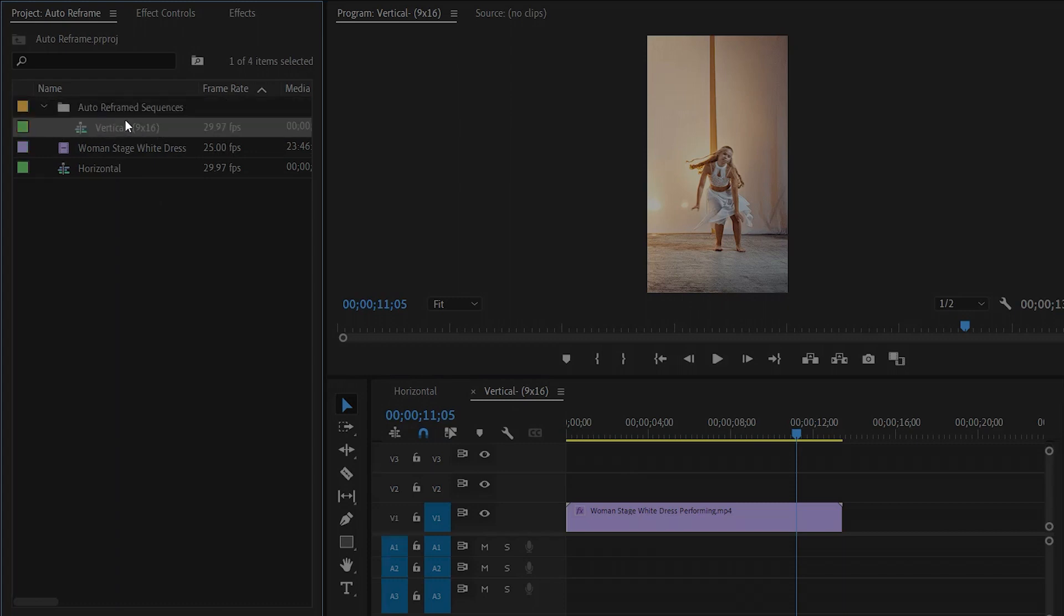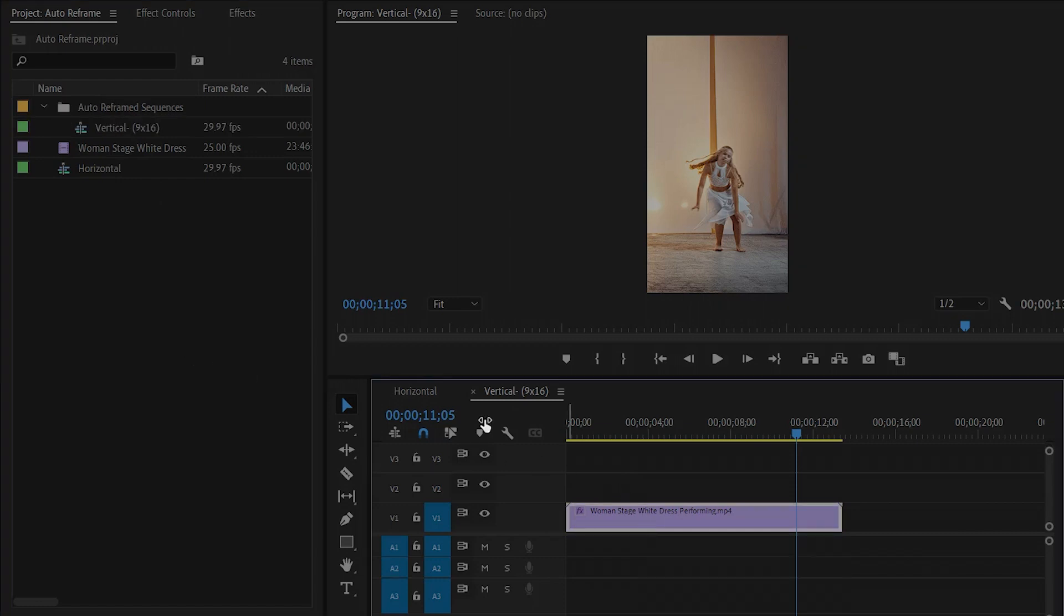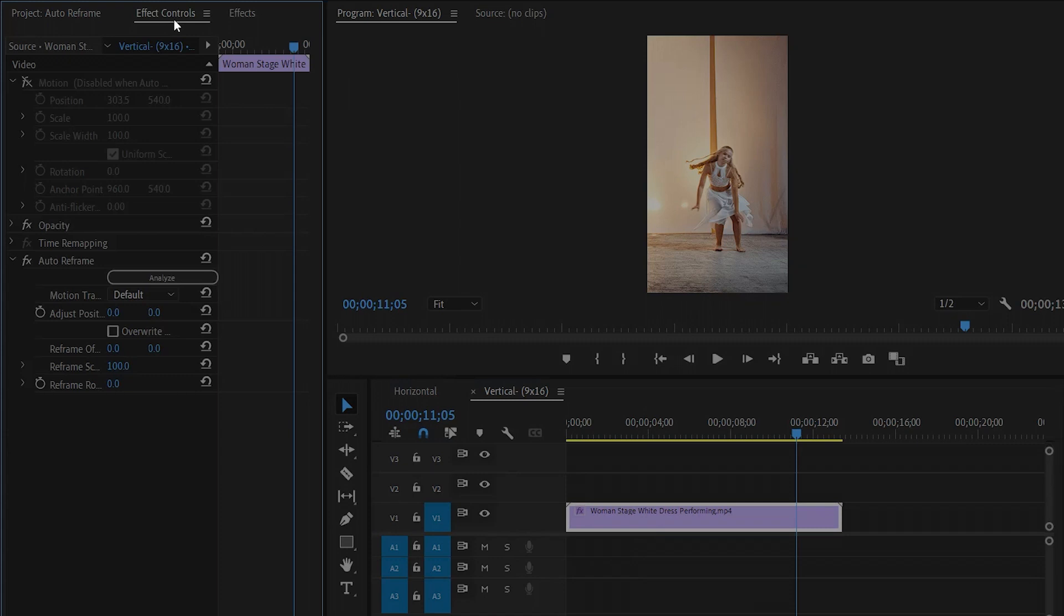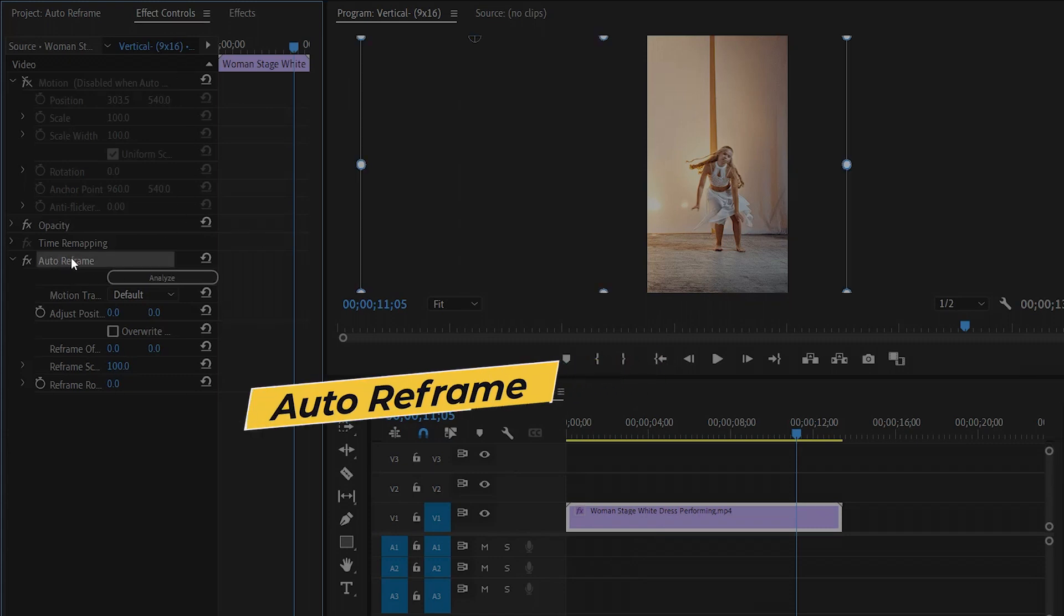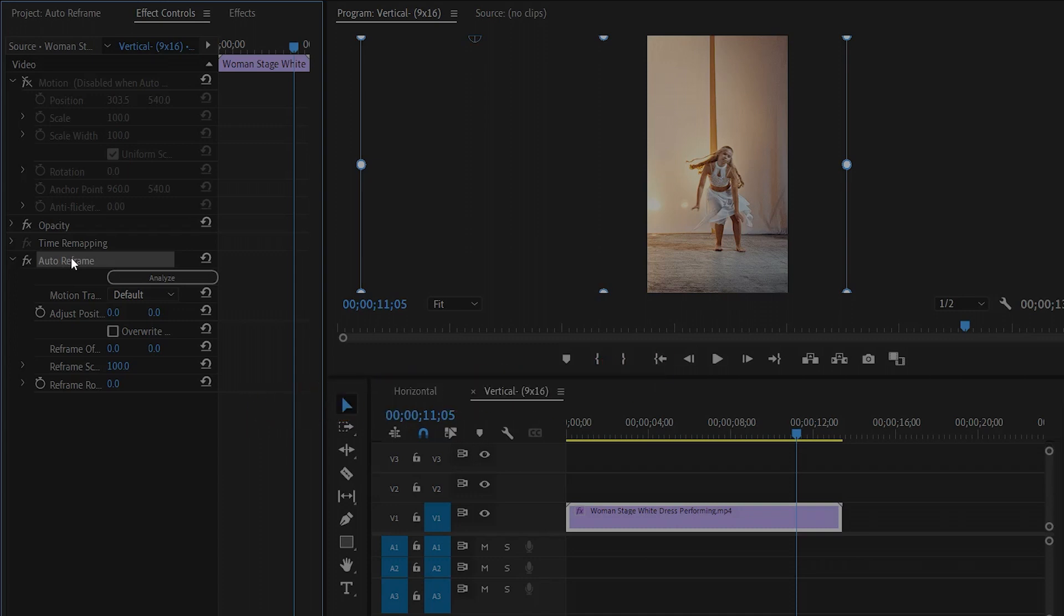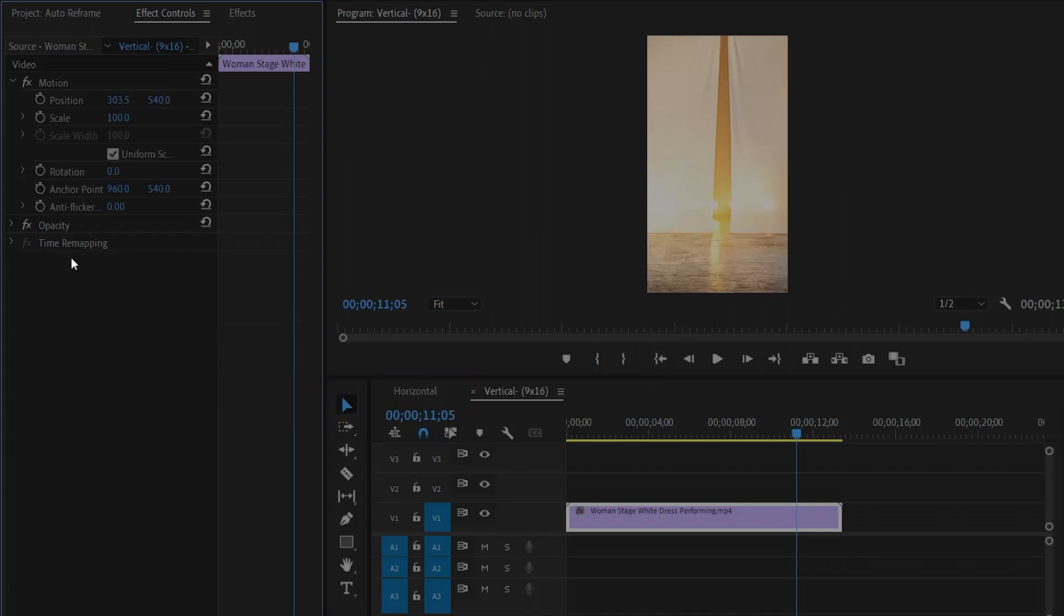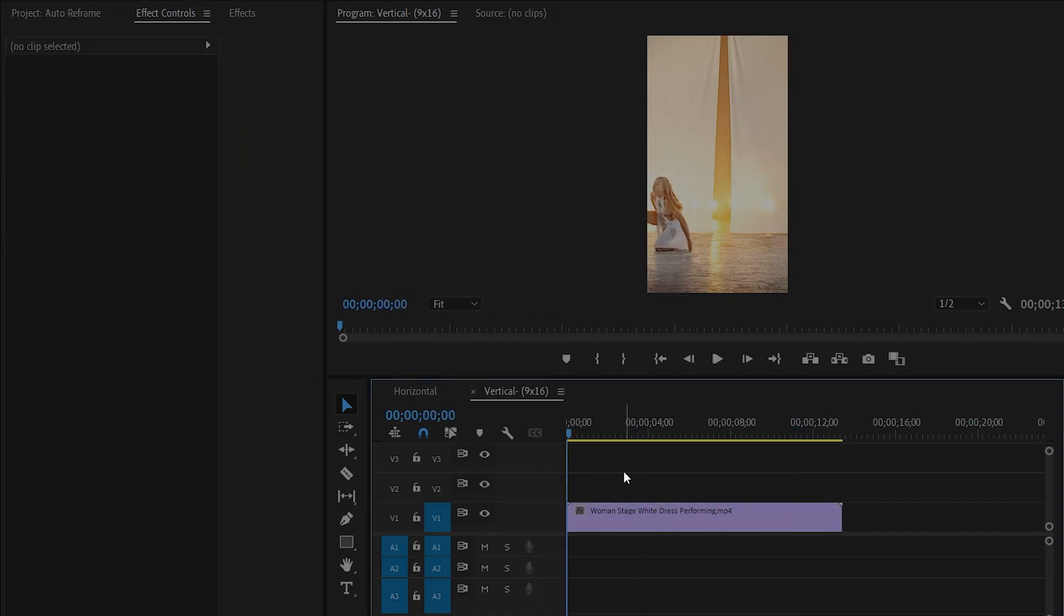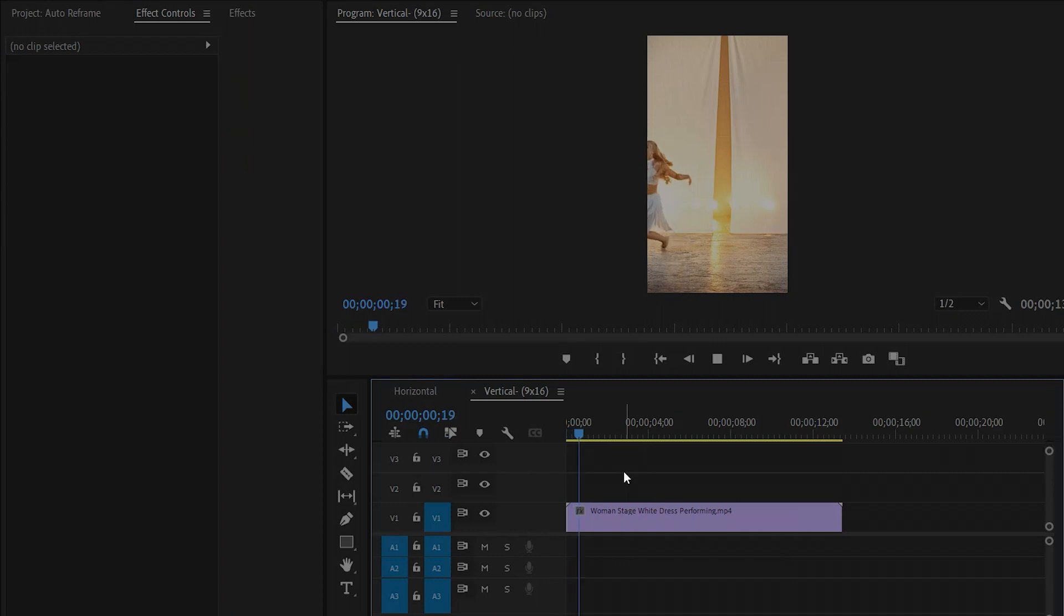Let's select the footage from the timeline and move over to the effect controls panel. Here you can see an effect has been applied automatically, which is the auto reframe effect. By the way, you can apply this effect manually. Let's remove the auto reframe effect and reset all the settings. Now you can see on the program monitor the girl is outside from the vertical frame.